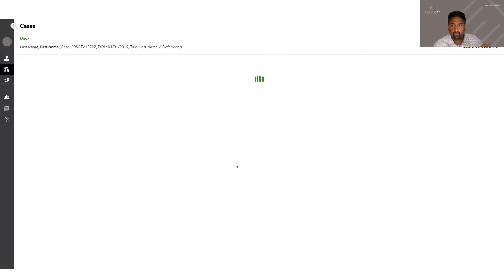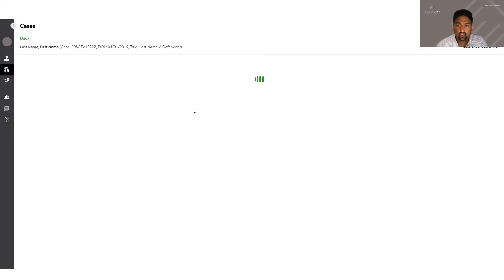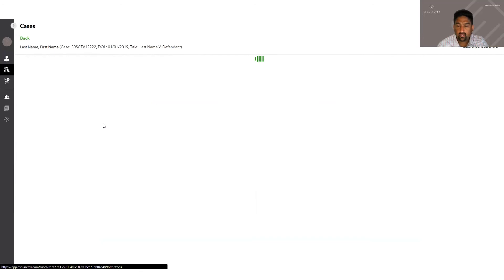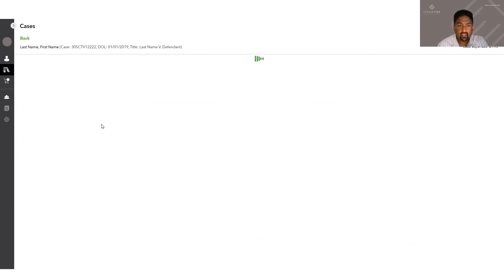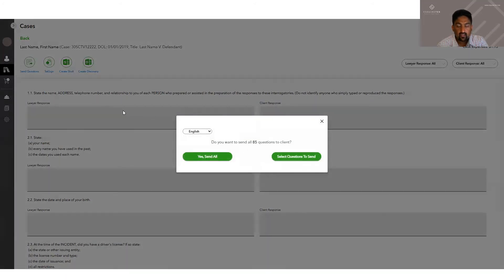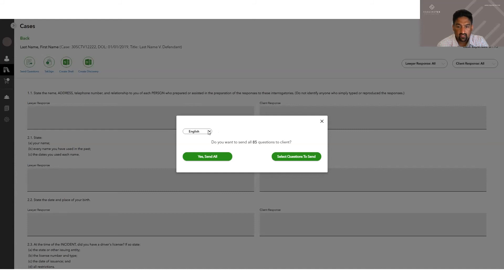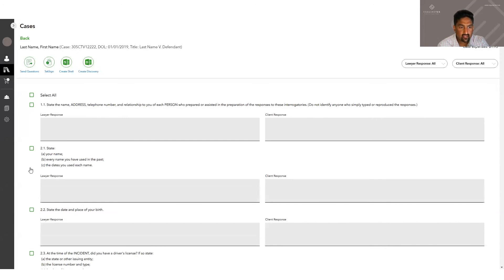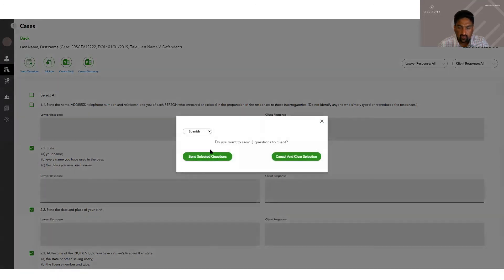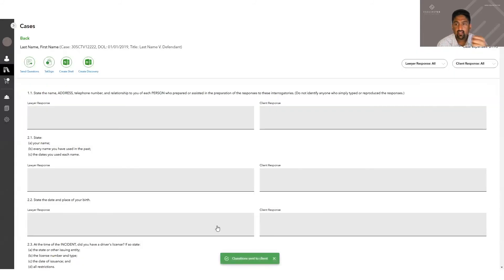And one of the cool things about form interrogatories, because we know what these questions are, is we've had them translated by a court certified Spanish translator. So now we can send these questions to the client in Spanish. You click send questions, kind of the same process as we did on the other one, but you'll get a toggle switch that says English or Spanish. And you can, same thing, pick the questions you want to send. So you pick two or three, you click send, make sure it says Spanish, click send.